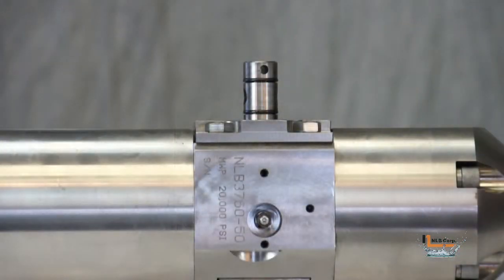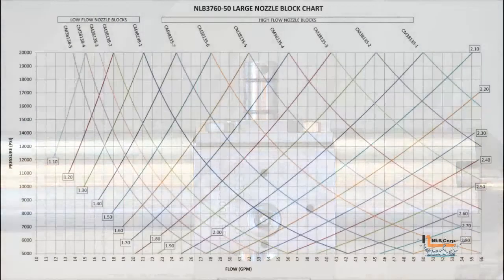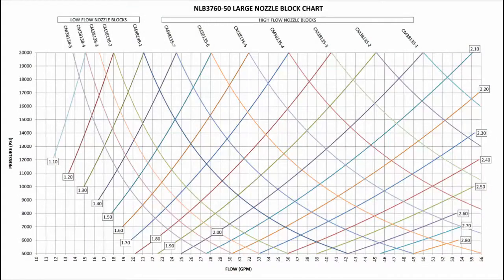The sealing portions of the nozzle block sit against two O-rings located on the output shaft. This makes taking the nozzle block on and off much easier.